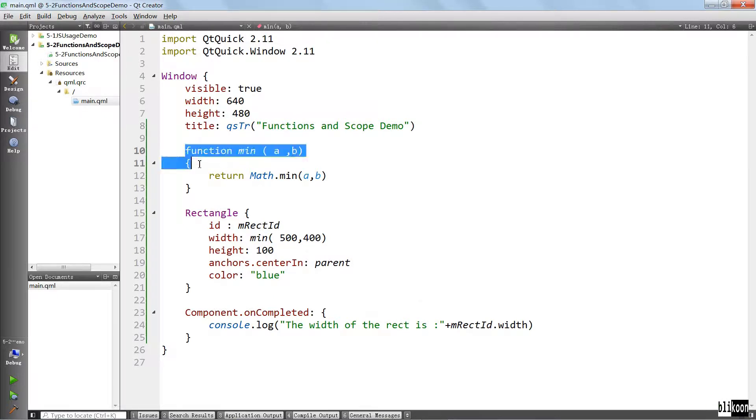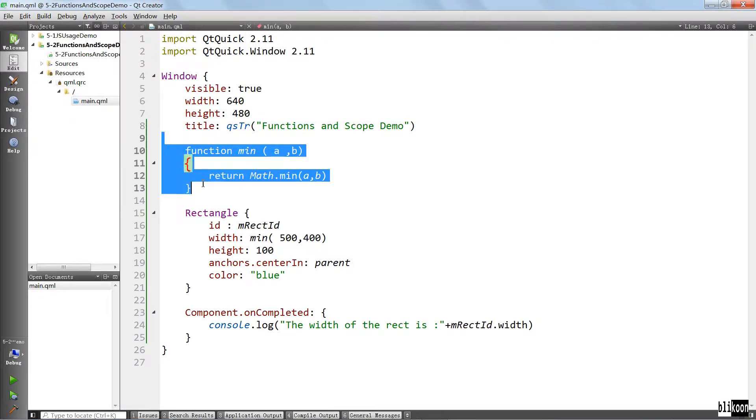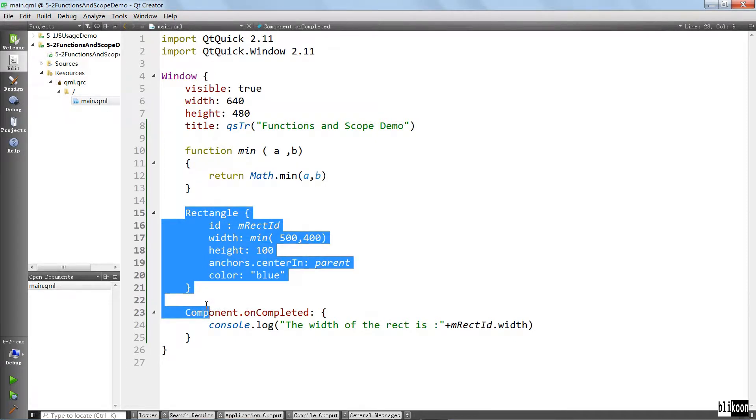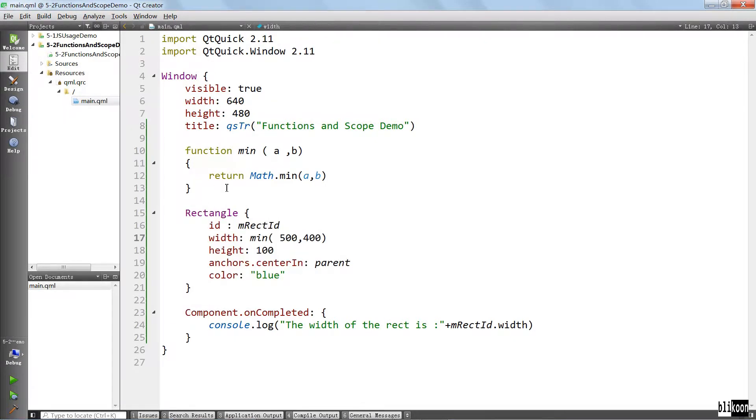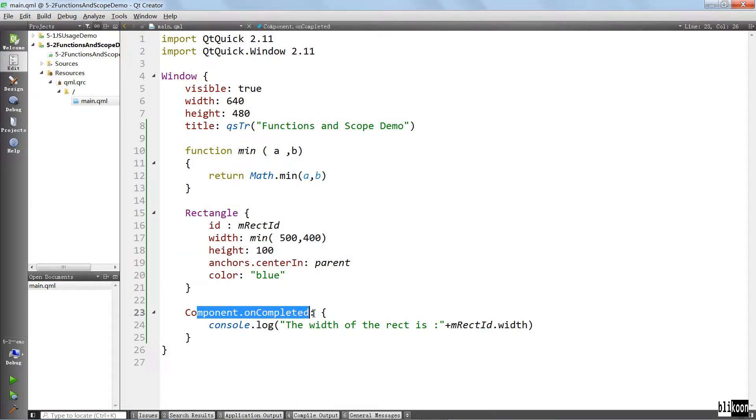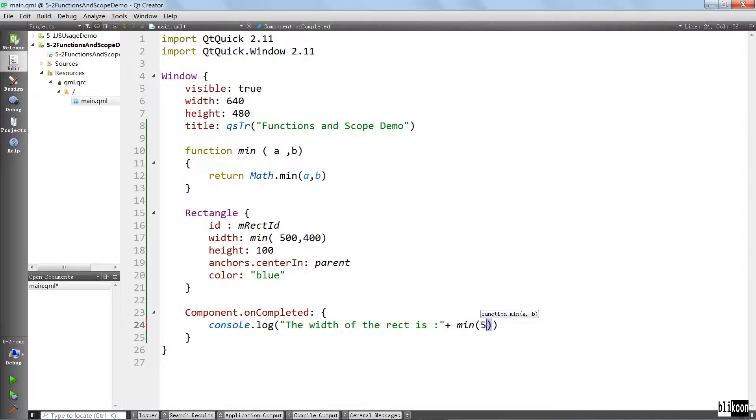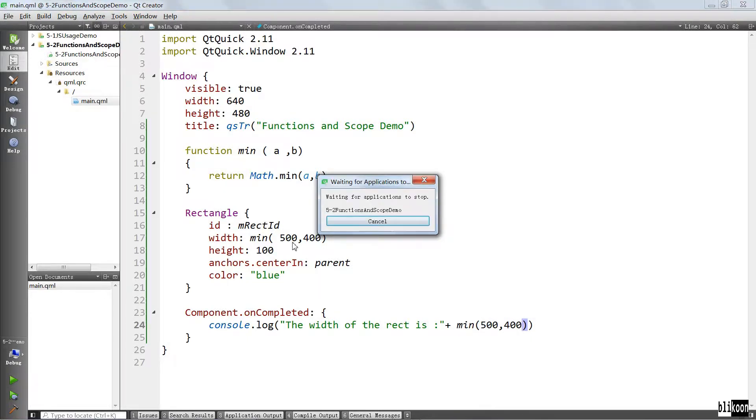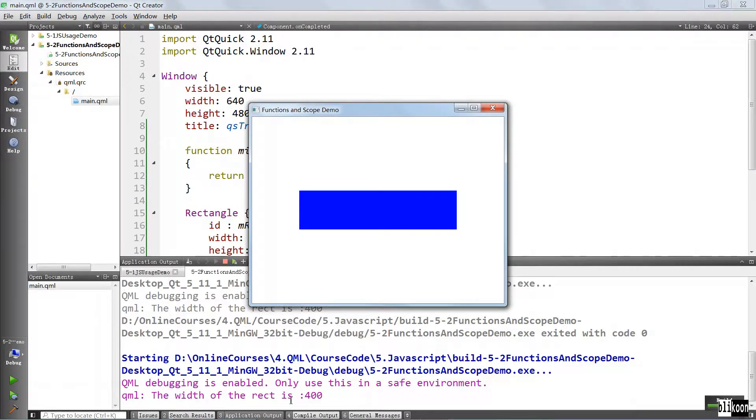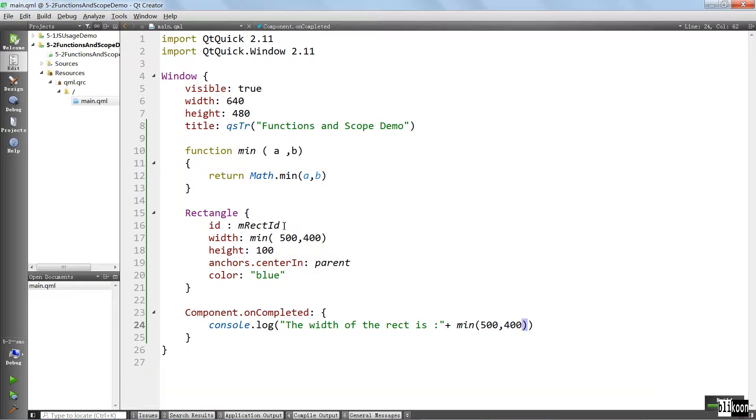One thing I want you to know is that the function that you define on the root level is callable anywhere in that element. For example, we can call this function here in rectangle. We can call this function here in component on completed. To prove that to you, we're going to take out this thing here and say the same thing we did there, 500, 400, run the application. It works the same. You can call this function anywhere.